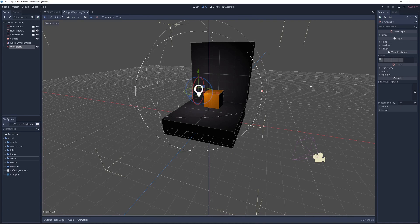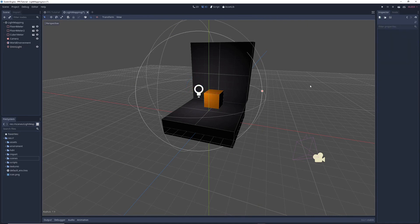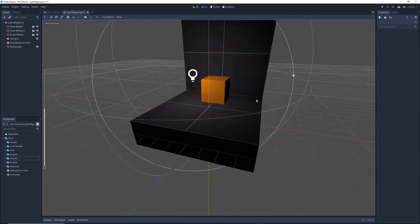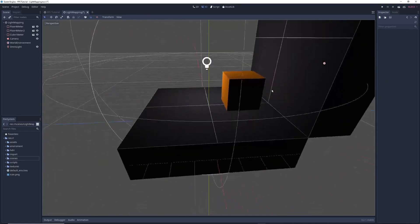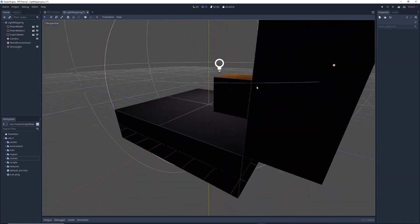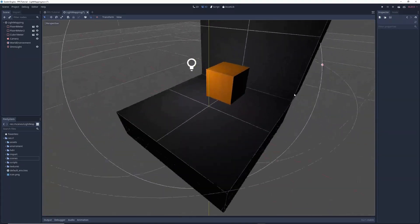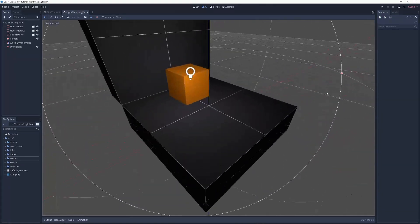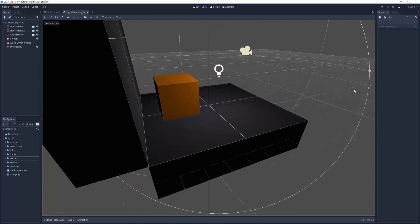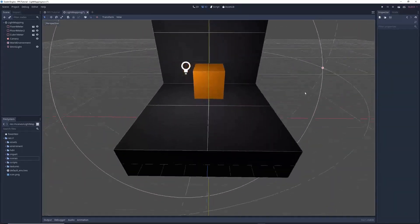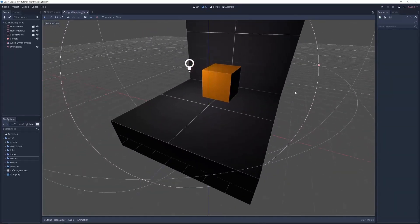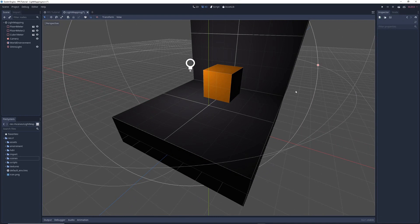So now this scene is being lit in real time, but you'll notice that the areas of the cube that are not being lit are pitch black, which isn't very realistic. Normally light bounces off of surfaces, creating light reflections on other surfaces, but this takes a crazy amount of computing power to do in real time, and so right now Godot just doesn't do it.